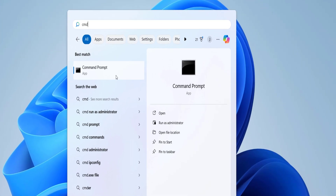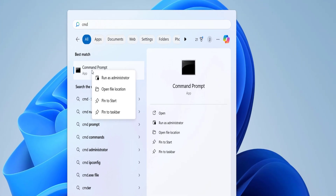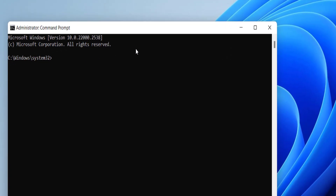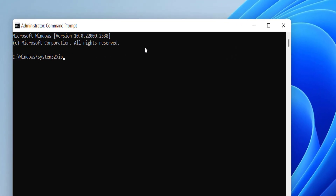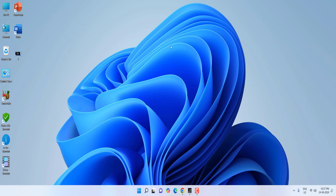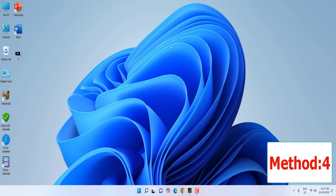Open Command Prompt as administrator — right-click and click 'Run as administrator', then click Yes. Here, type 'ipconfig /flushdns' and hit Enter. After this, close the command prompt and try to log in. This is the third method.